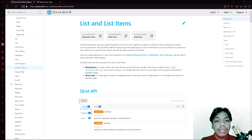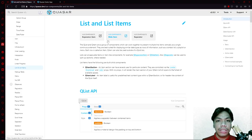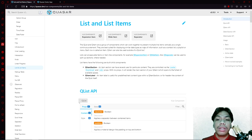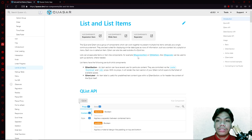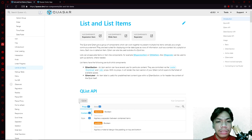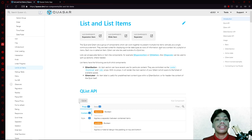For this video, what we're going to talk about is lists and list items. In Quasar's definition, the QList and QItem are a group of components which can work together to present multiple line items vertically as a single continuous element. In perspective, this means you have a single column wherein it contains all the rows of your data. They are best suited for displaying similar data or other types of data, presenting it in the form of a list.